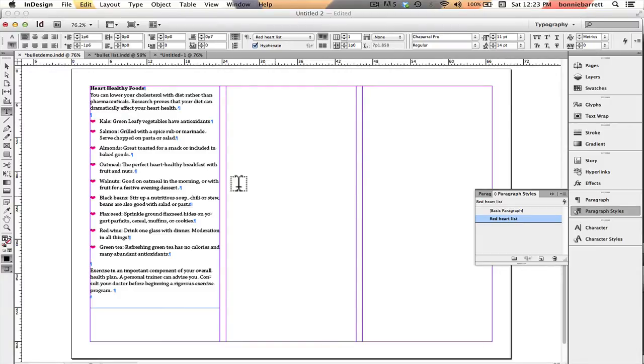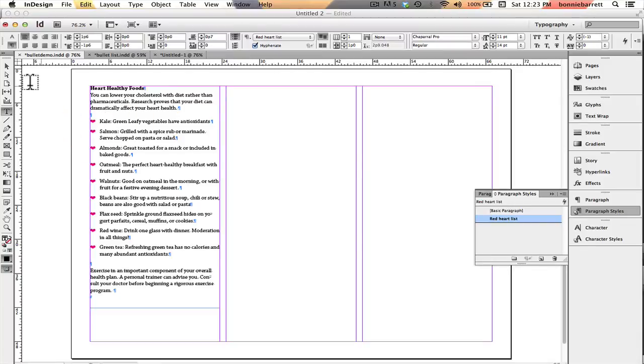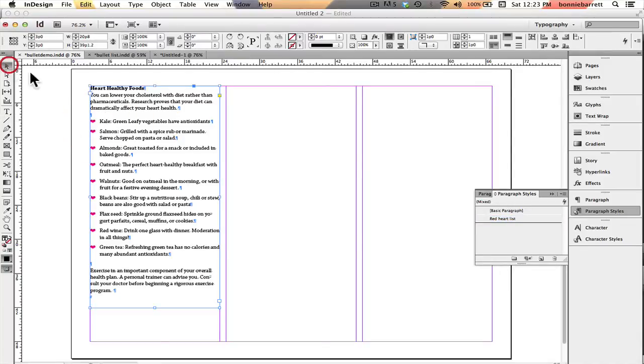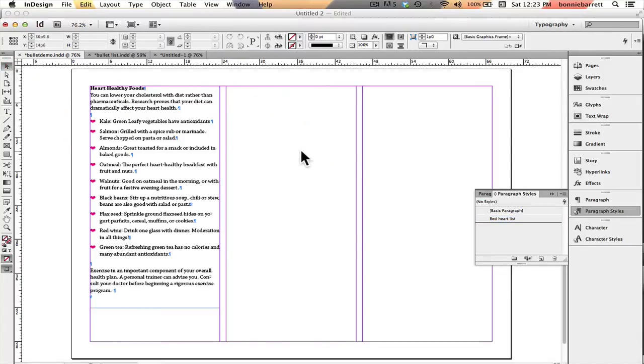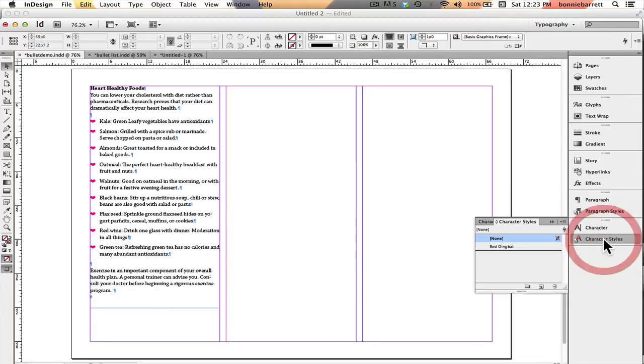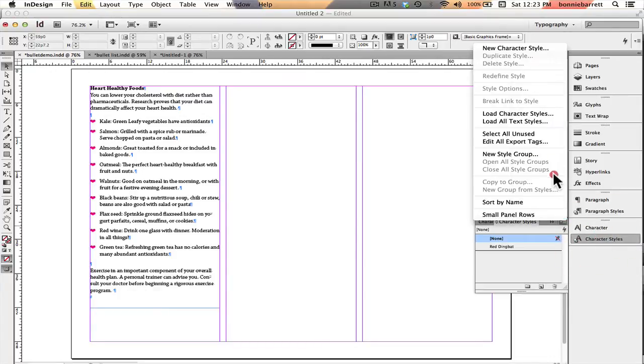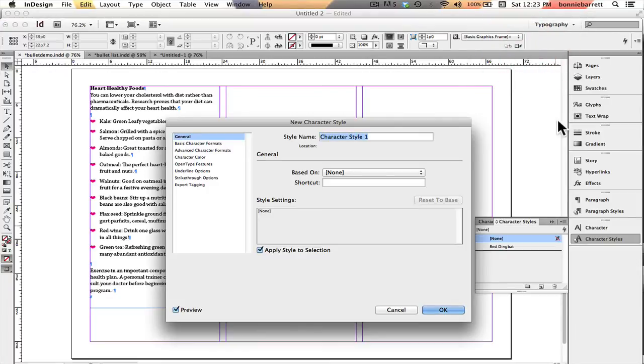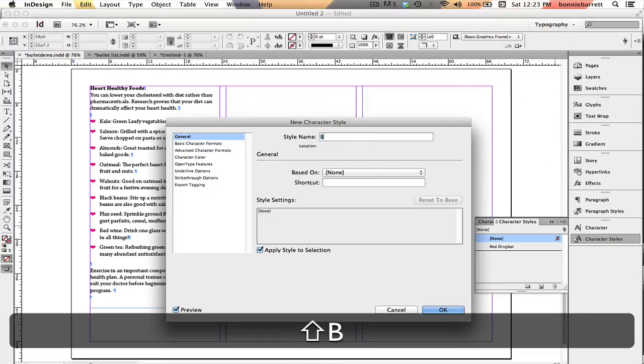Very little else I want to do. I wanted to make this first part of the list bold. So I'm going to, actually I think I'll make a generalized bold character style. So I'm going to make sure that nothing is selected. Go to character styles and choose new character style. I'm just going to call it bold.